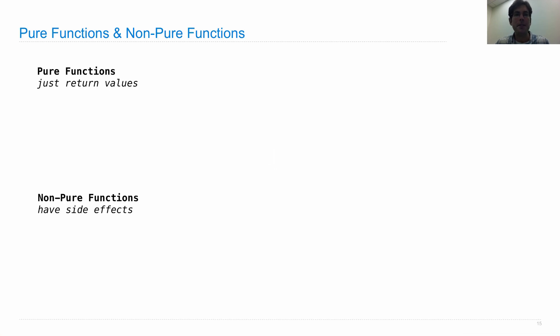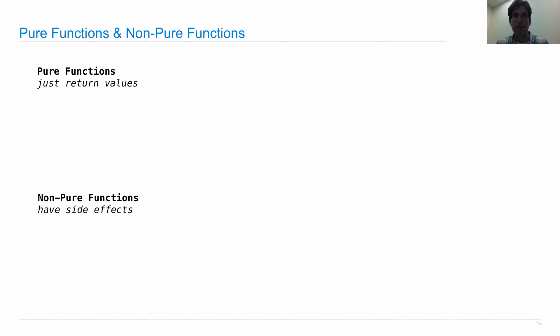There are two kinds of functions. Pure functions, which just return values, and non-pure functions, which have side effects in addition to possibly returning values.